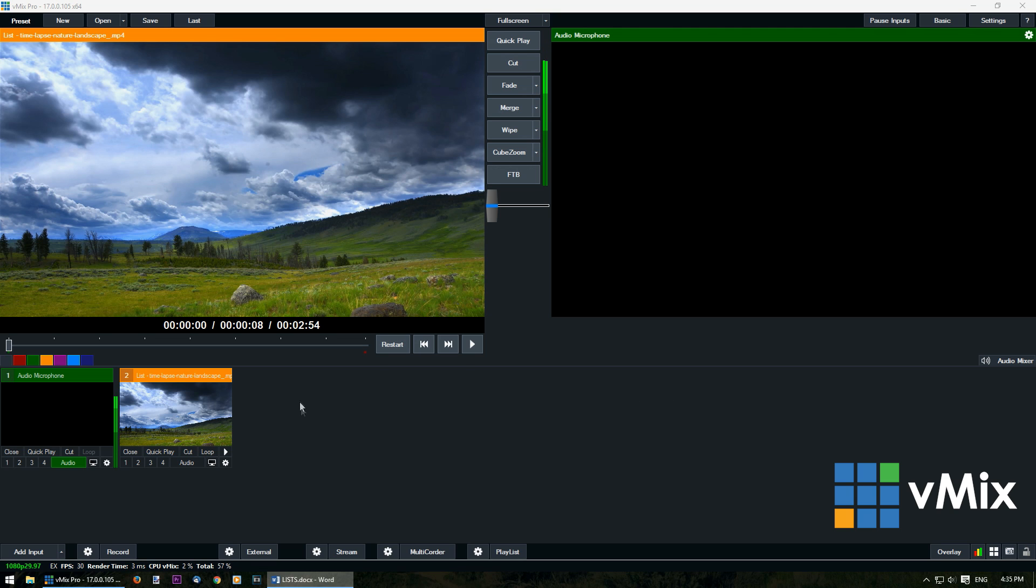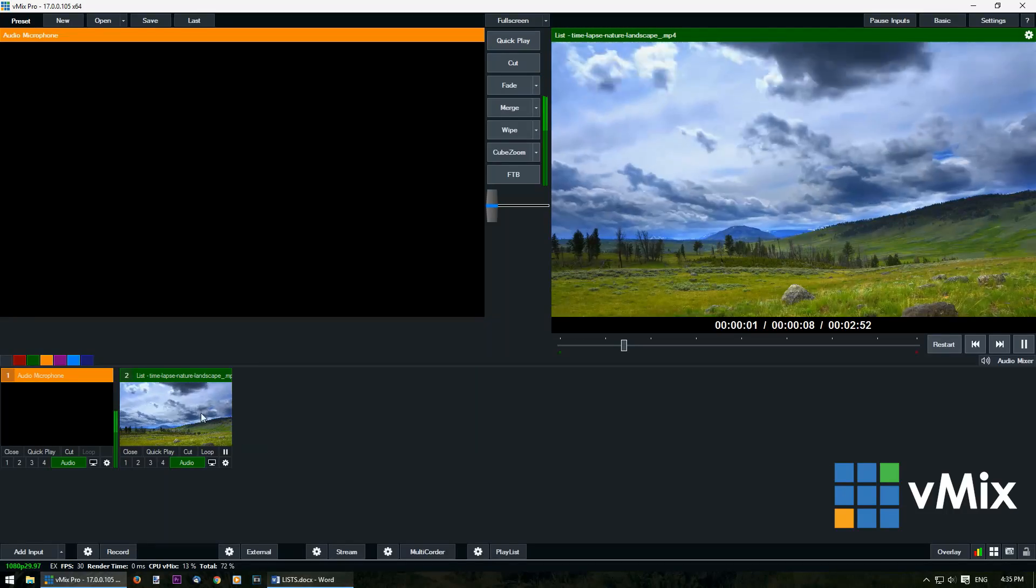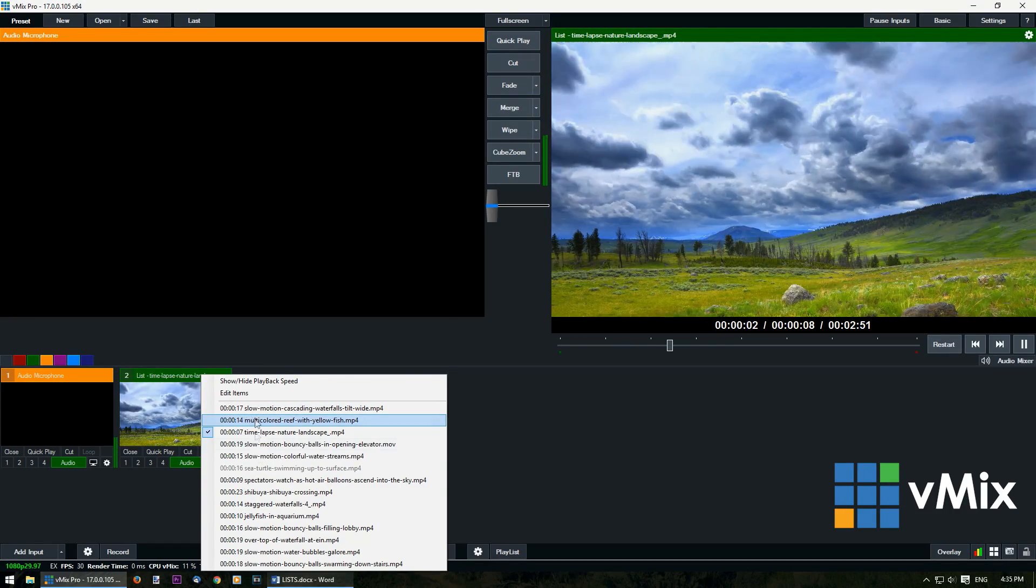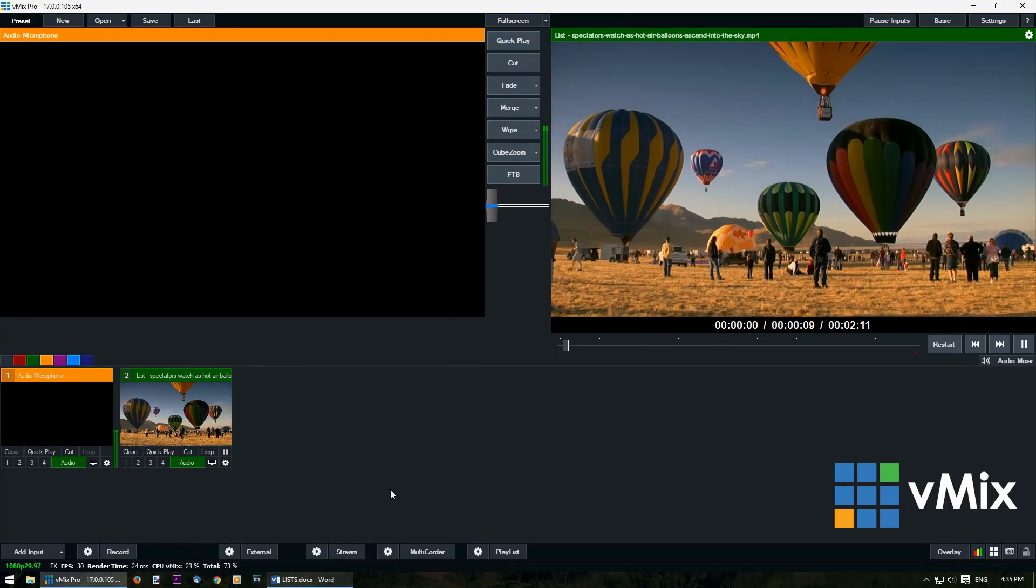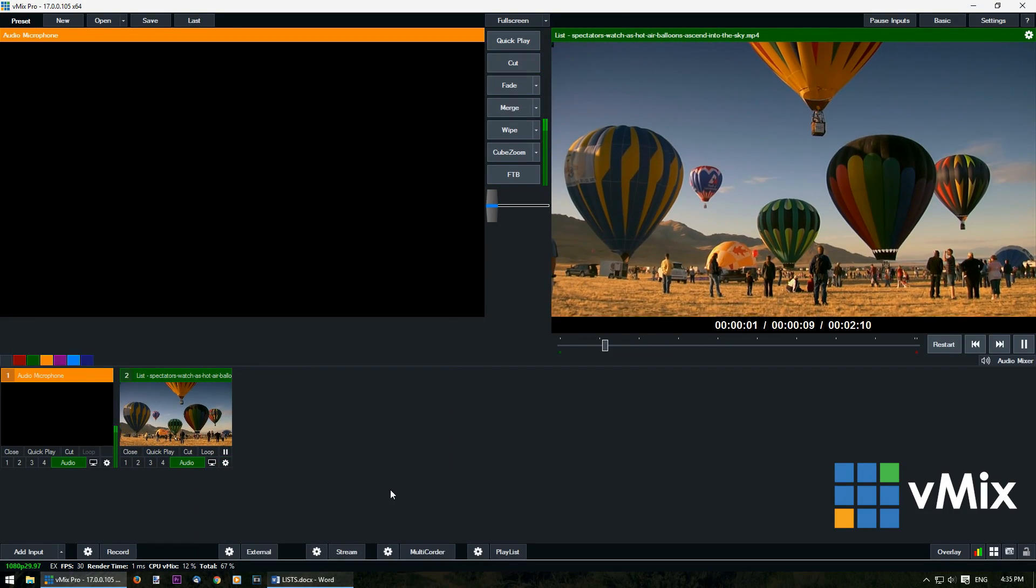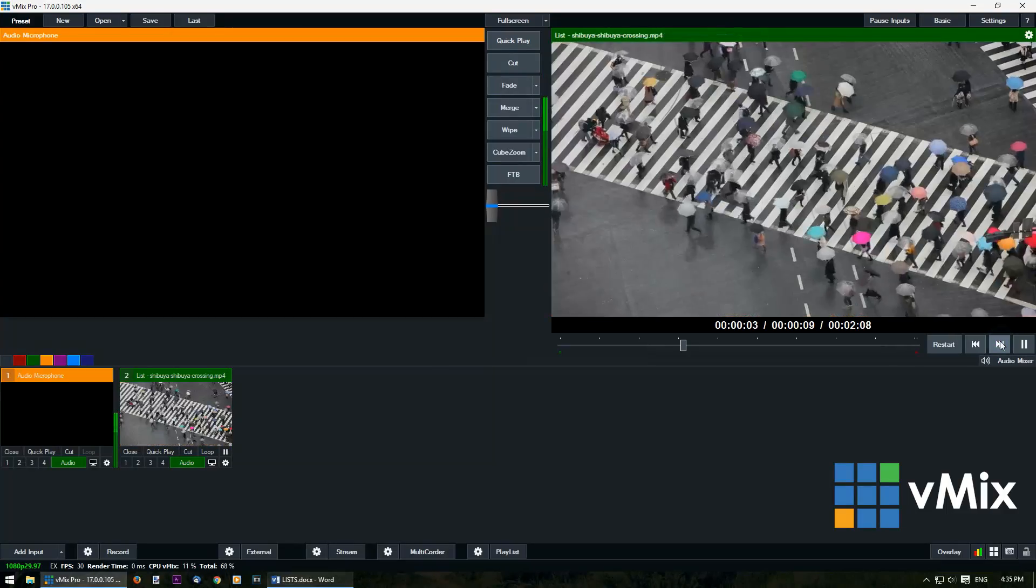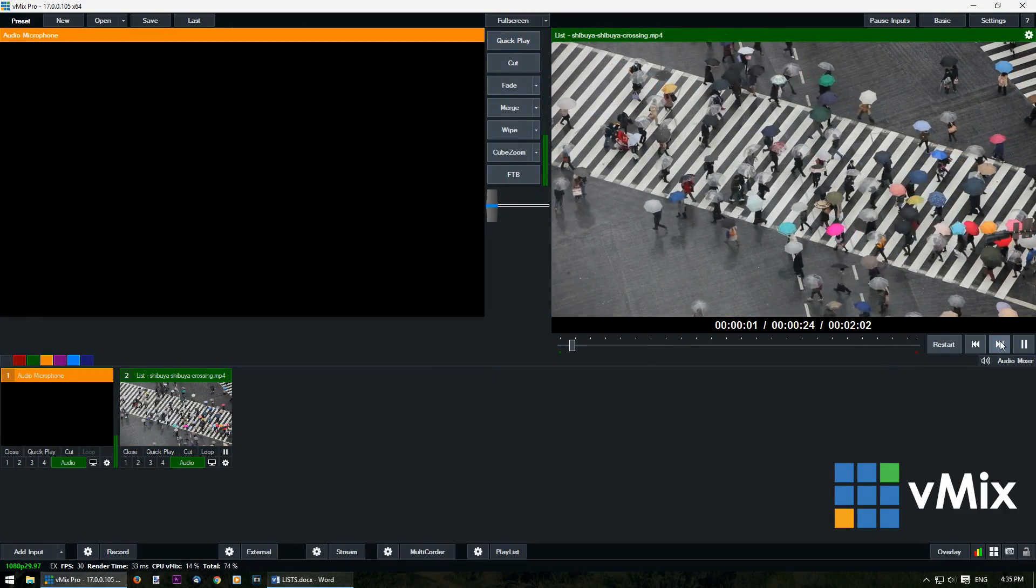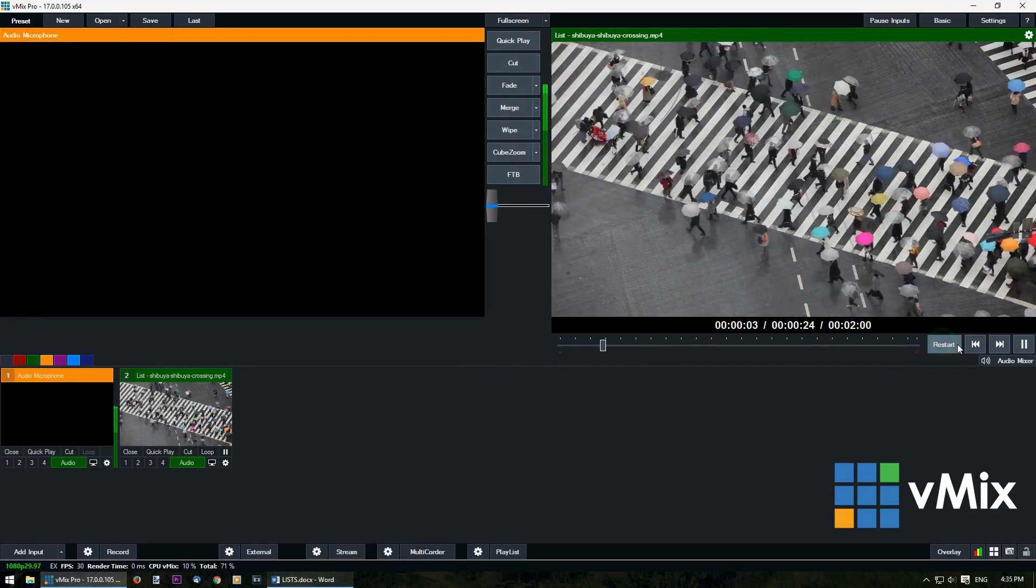So to show you an example, if we bring this video in and I decide to change it, I can select another video like so. I can move it to the next one in the list. I can restart this video.